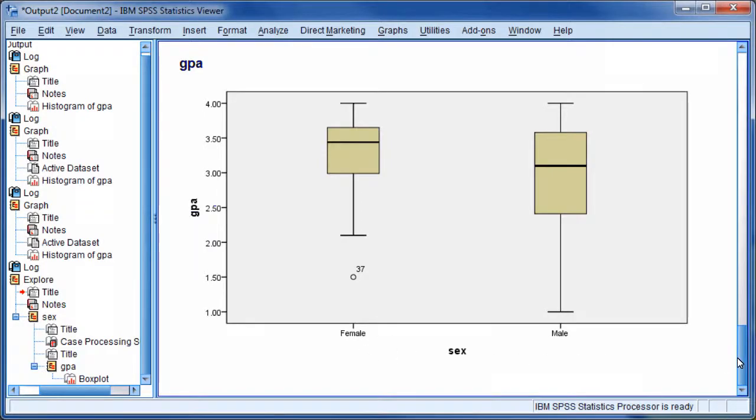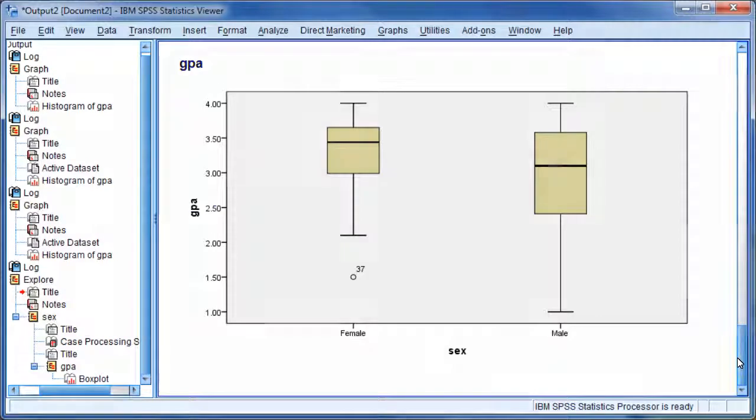A box plot demonstrates the skewness, shape, dispersion, range, and the outliers of a distribution. In this graph, we compared the GPAs of males and females and found there is quite a difference in the distribution of GPAs between these two groups.